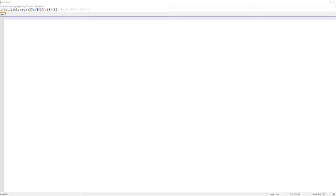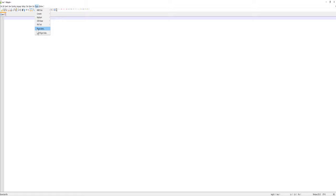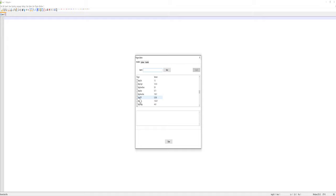we will open Notepad++ as you see on the screen, go to the Plugins menu bar, and then click on Plugins Admin. Scroll down until you find NPP FTP, select it, and click Install.